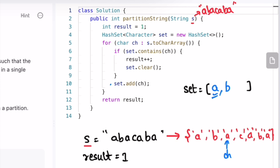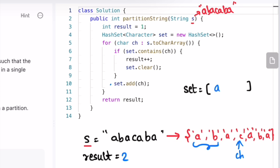Since 'a' is present, we increment result — we've formed the first substring, so result becomes two. We clear the set and add 'a' (the current ch). Next iteration, ch is 'c' — not present in the set, so we add it. Next iteration, ch is 'a' — 'a' is present in the set, so we enter the if-statement and increment result.